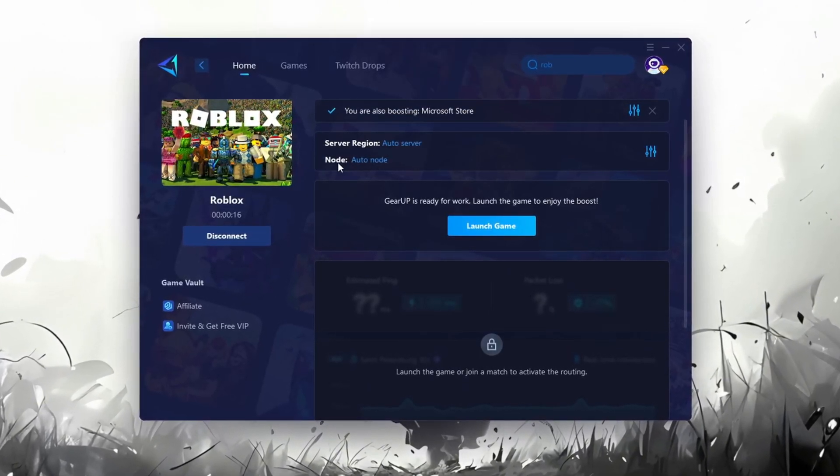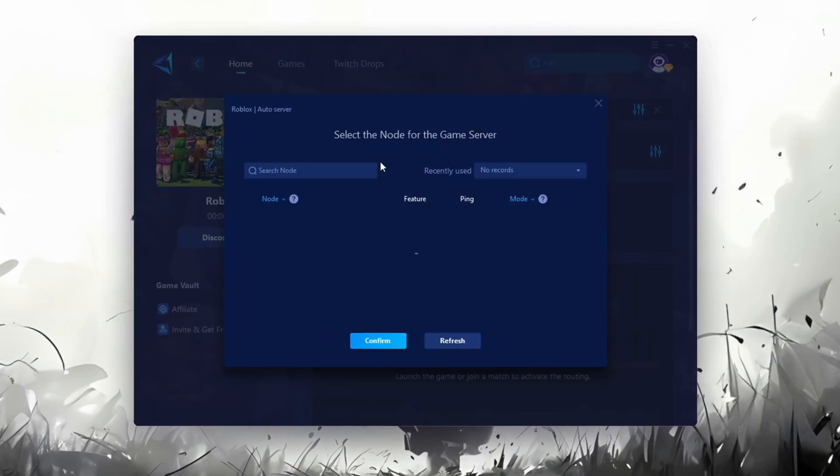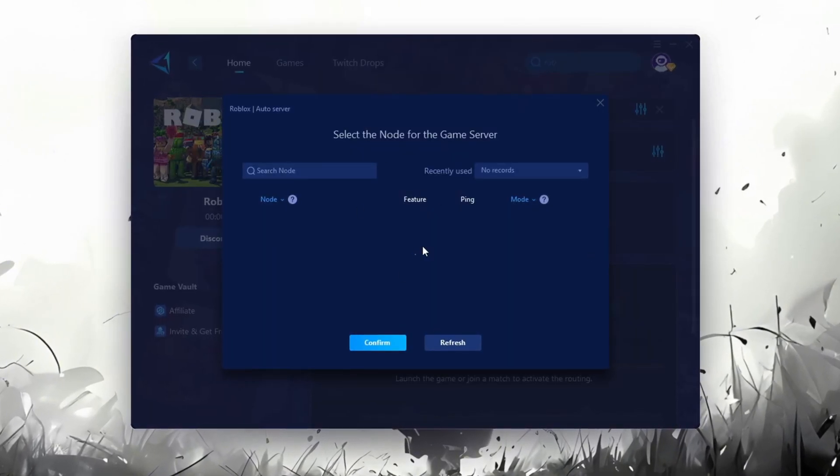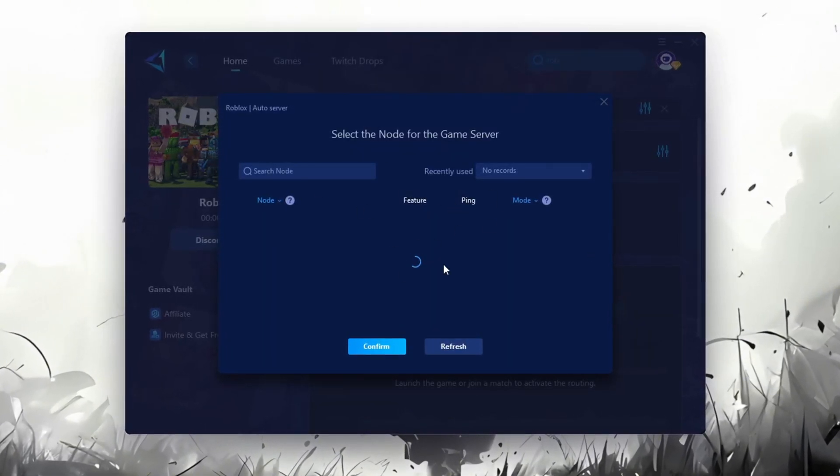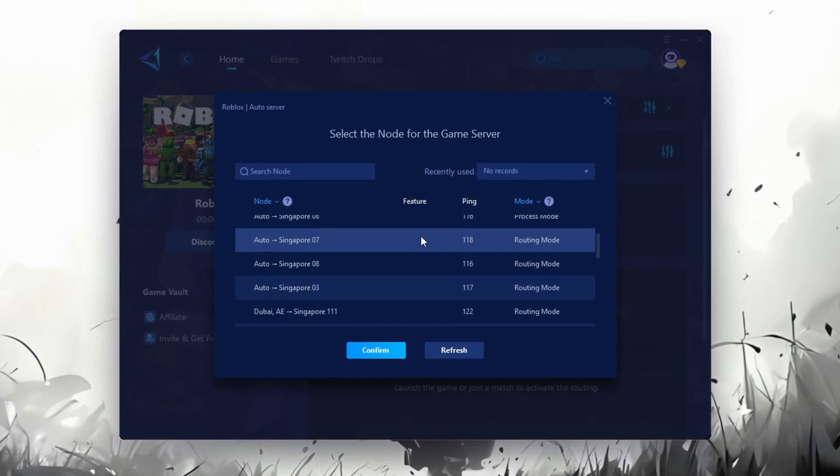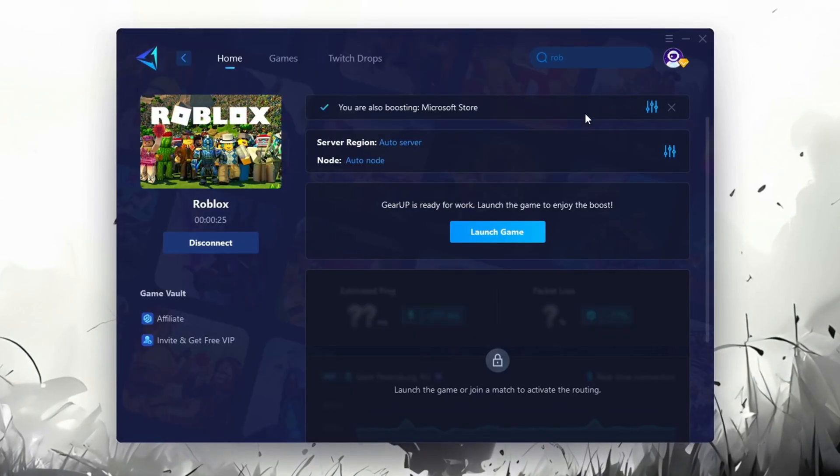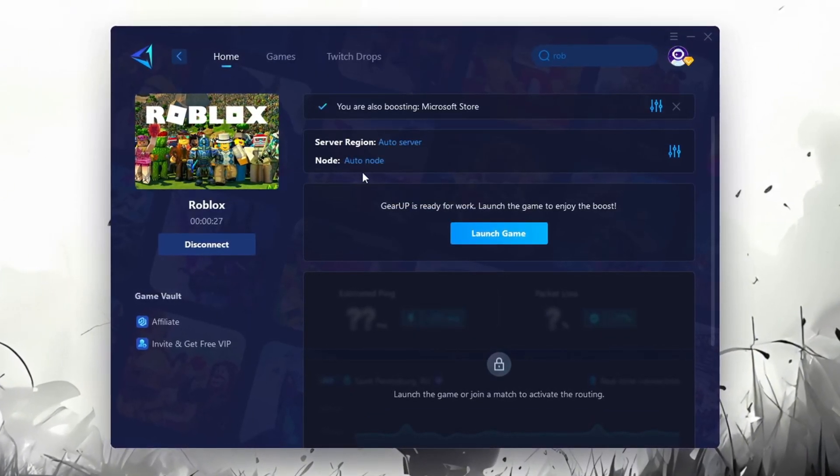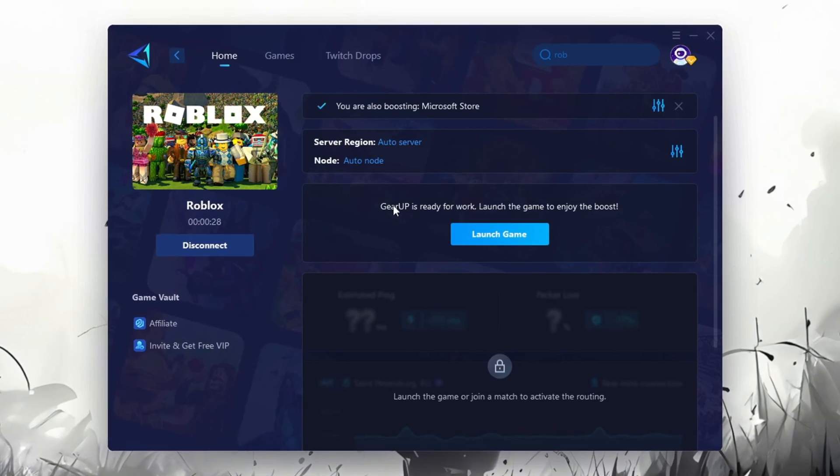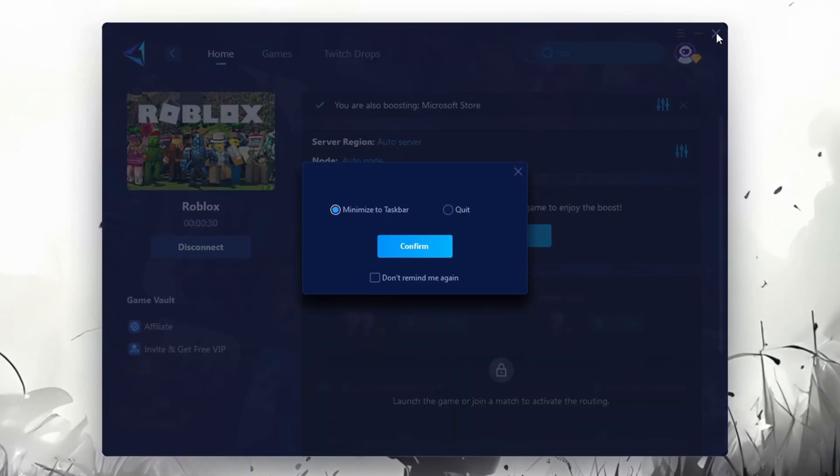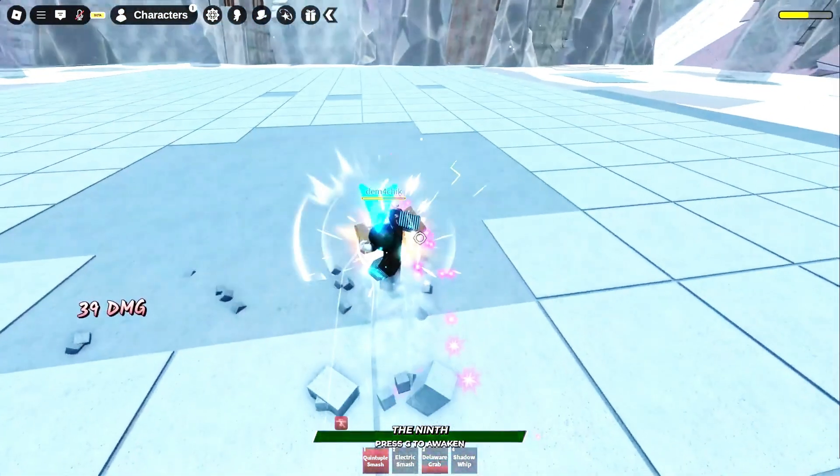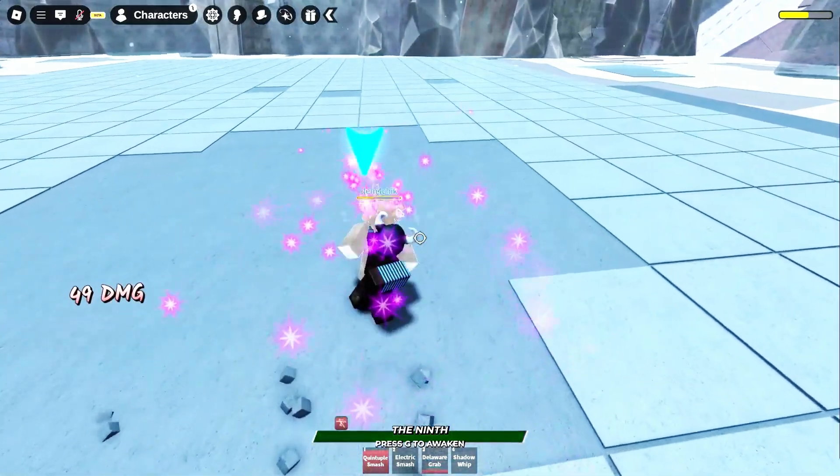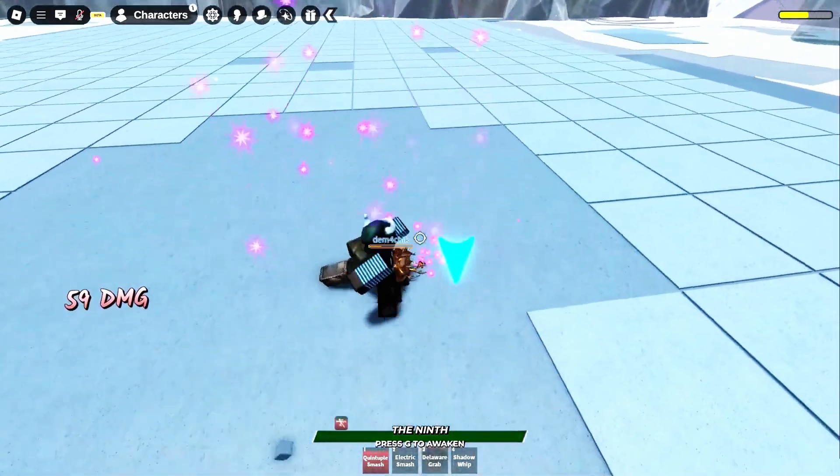Now go to the End tab where you'll see a list of servers available in the Middle East. Choose the nearest one or let GearUp automatically pick the best server for you. I recommend setting it to automatic for the best results. Finally, close the window and launch your game using GearUp Booster. This will help you optimize Roblox or any other game for lower ping and higher FPS.